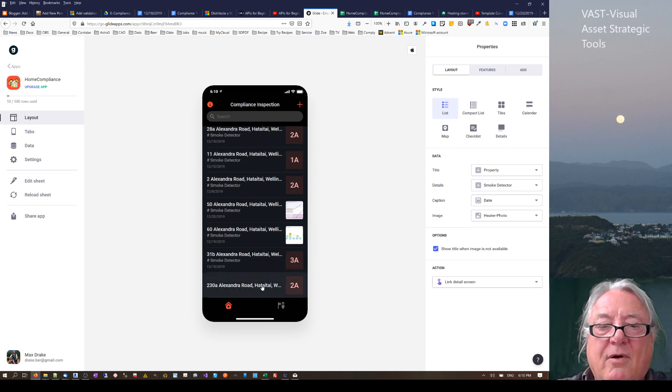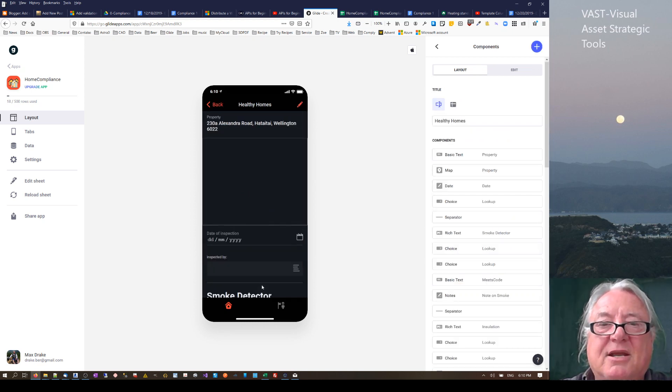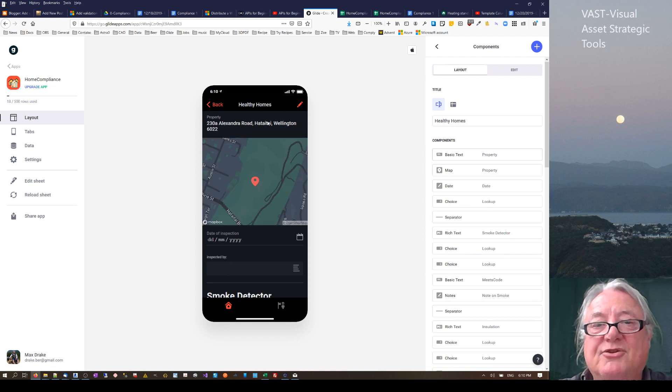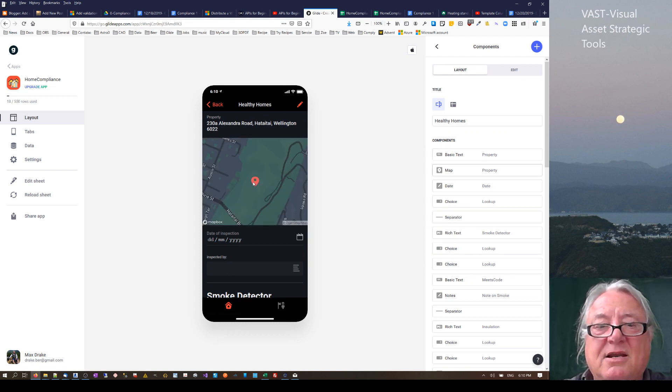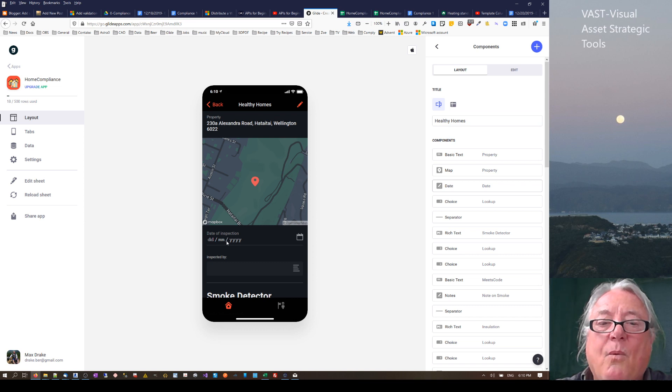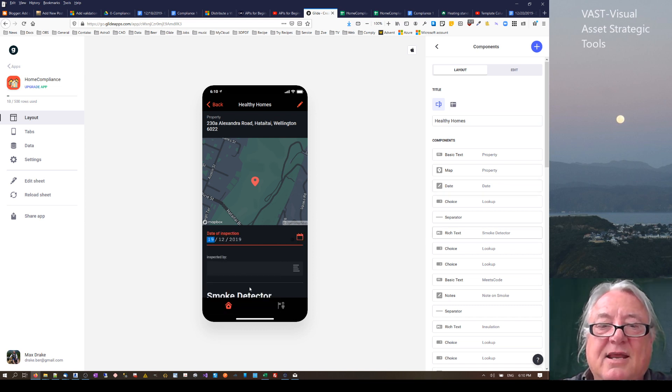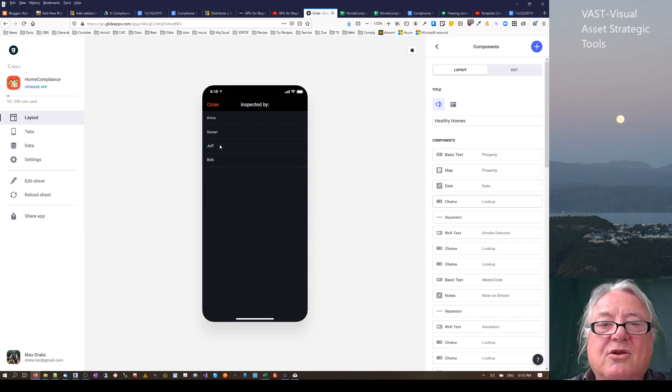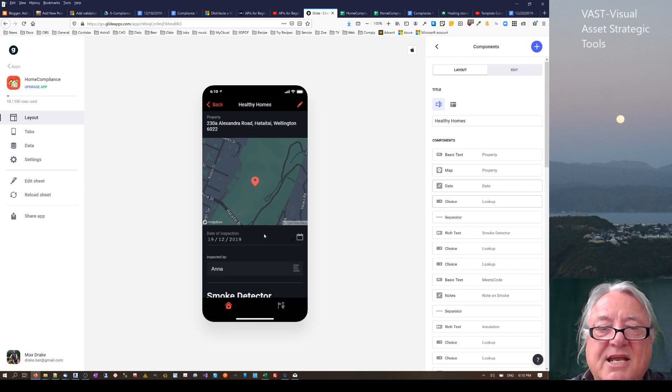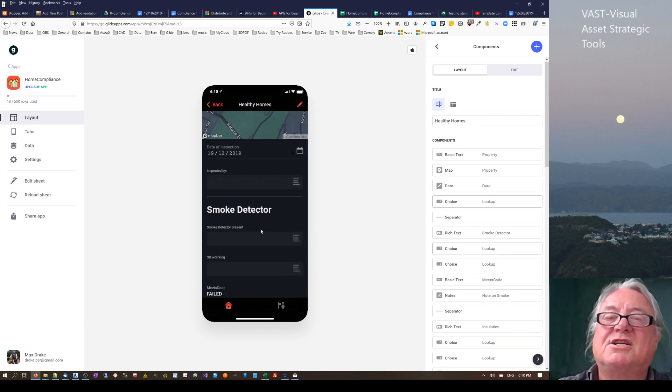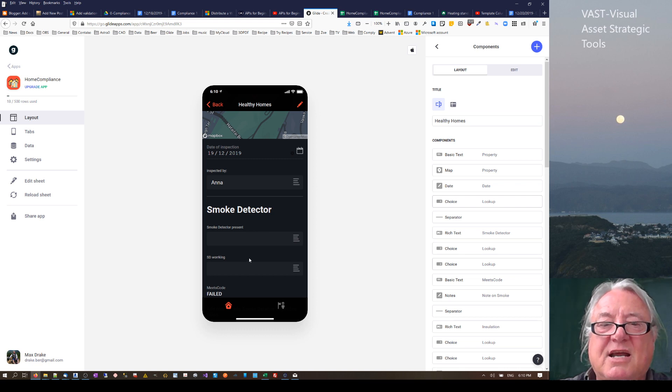From there we can click on that particular property. It tells us what the property is. It gives us a map of where that property is located. We can then click on the date and select when it was done. We can add who's actually doing that inspection. So just basic information on who's done the inspection, when it was done, quite handy.